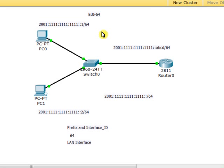You have the part which represents the prefix, which is the equivalent of the network address in IPv4, and the second part is the interface ID, which is the equivalent of the host ID in IPv6 addresses.